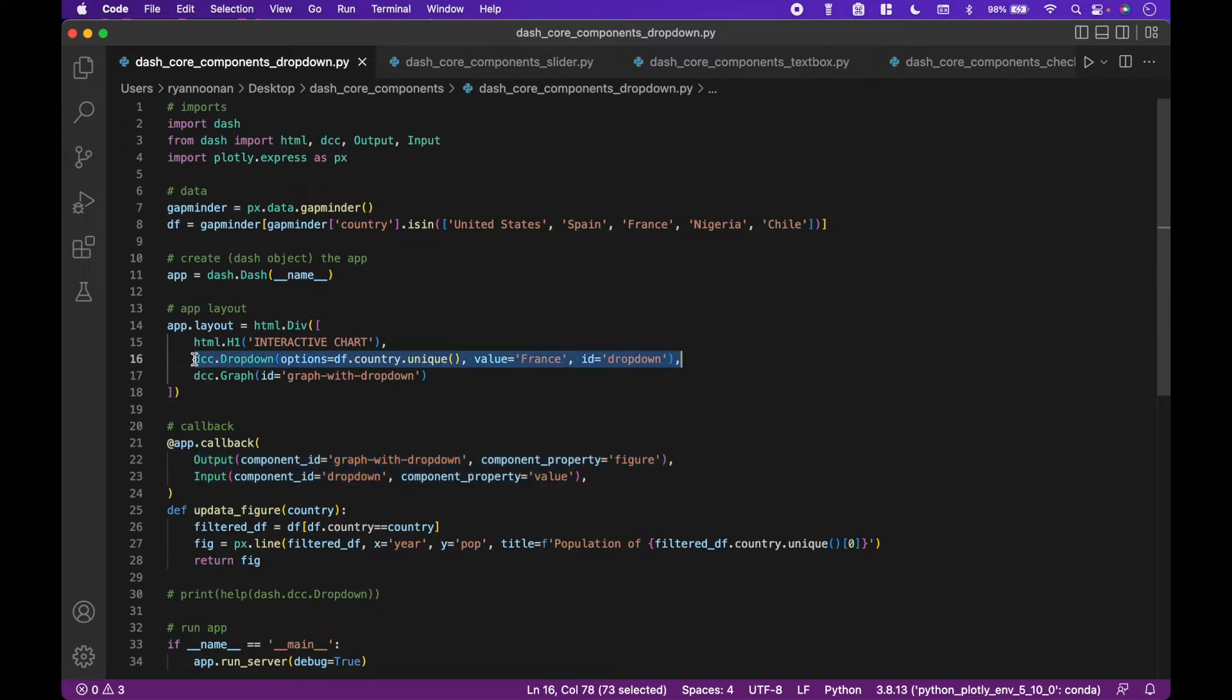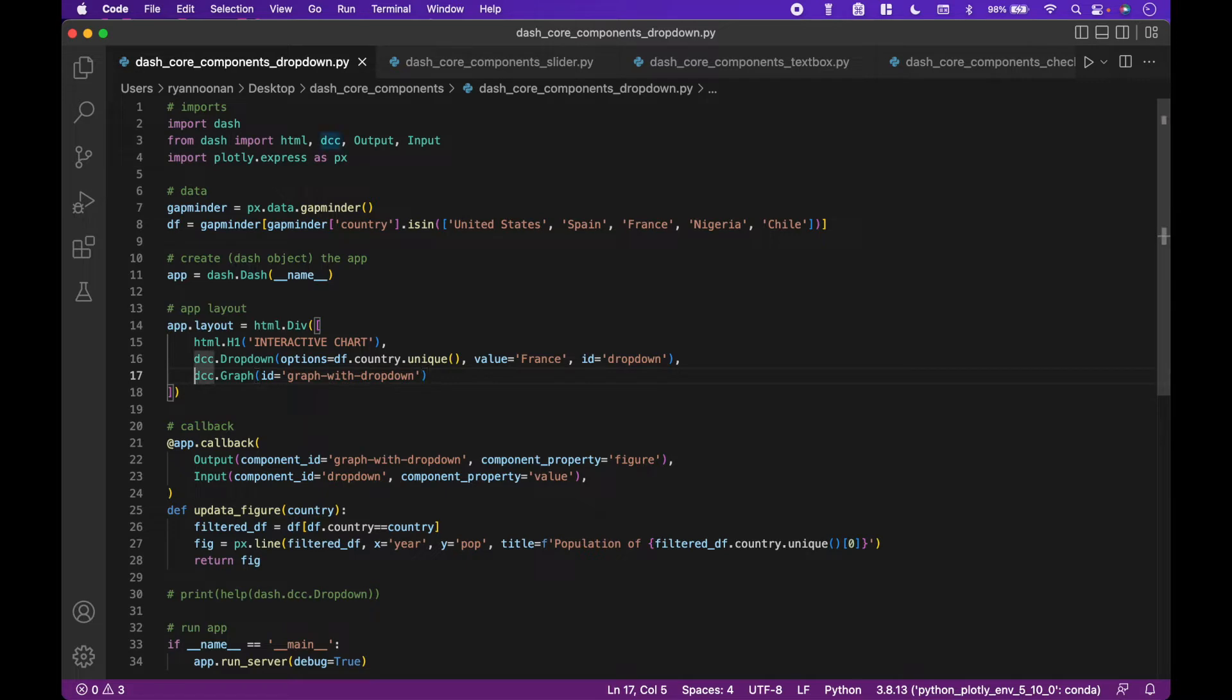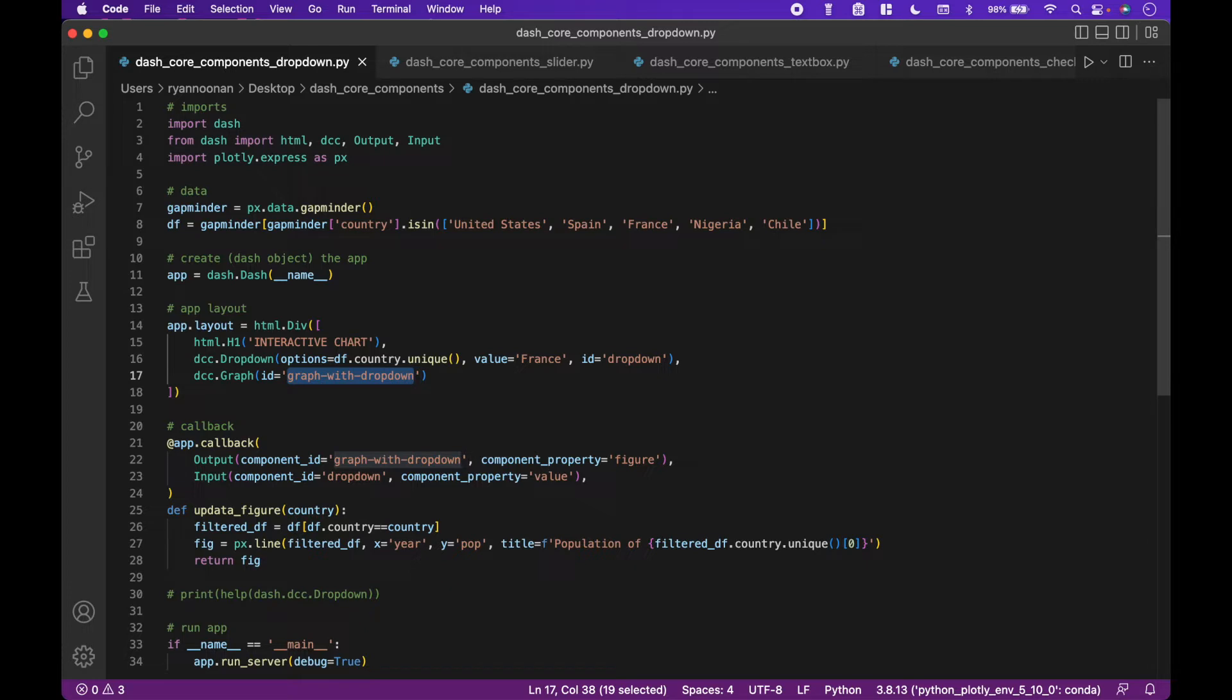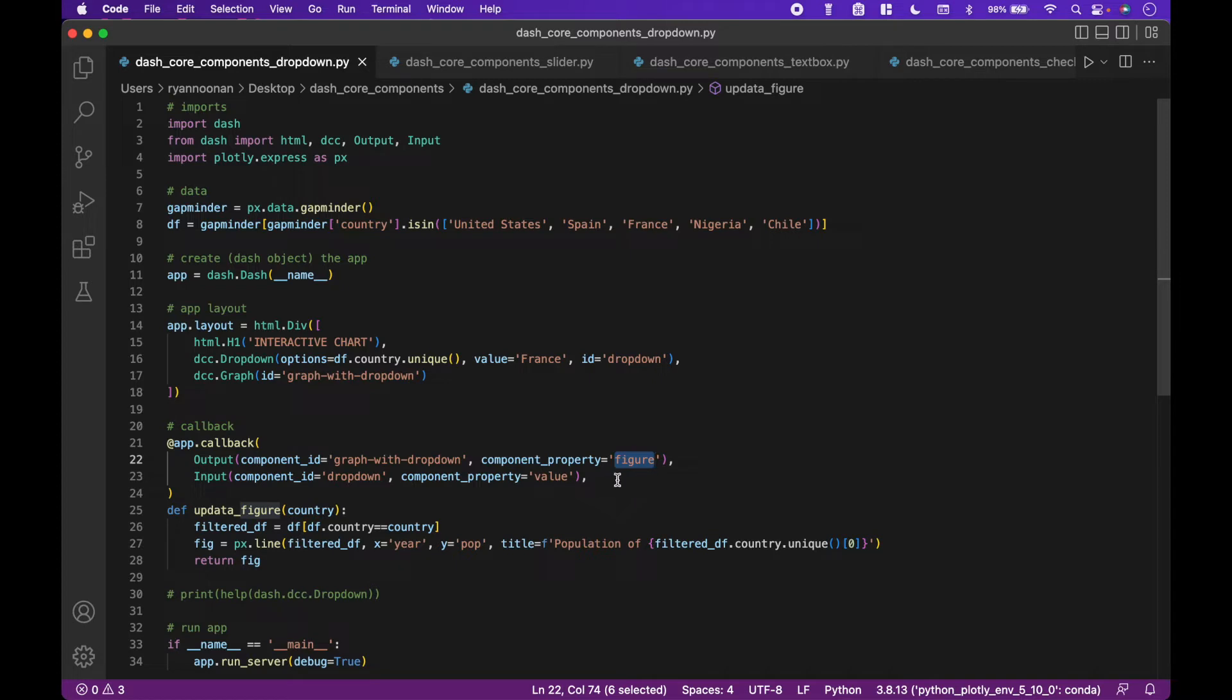So for example, using the dropdown and graph, the output will be the dash core component graph, and the ID of the graph will match the component ID from the callback output. For the callback output component property, we will assign figure to update the graph figure.